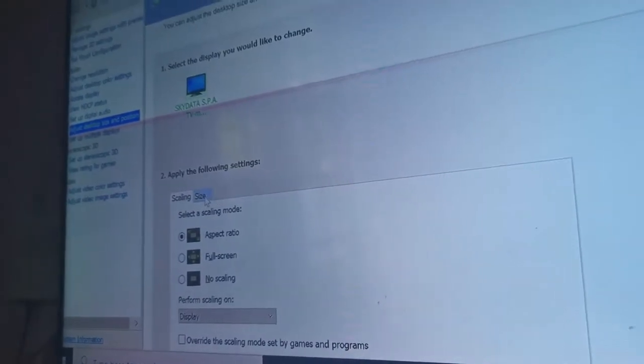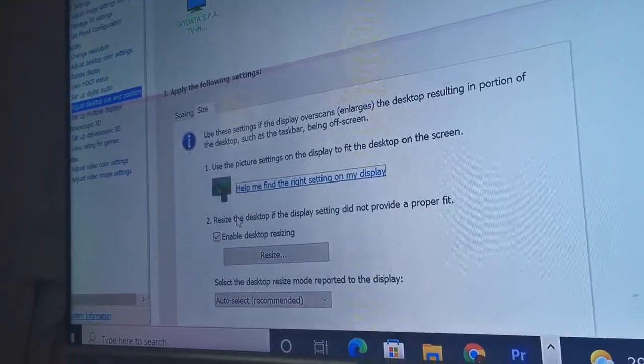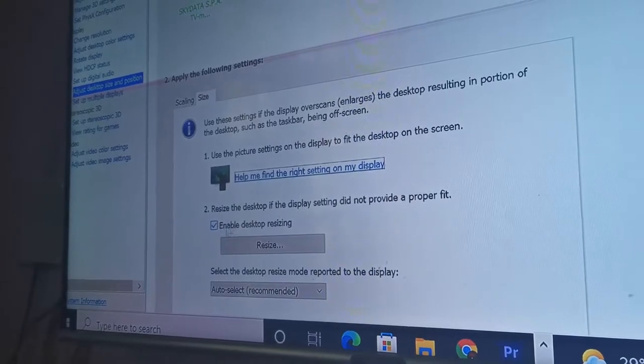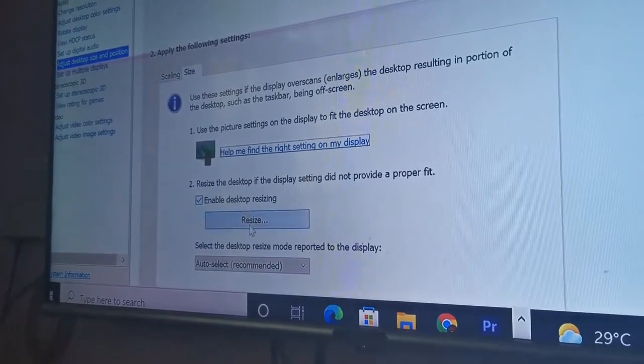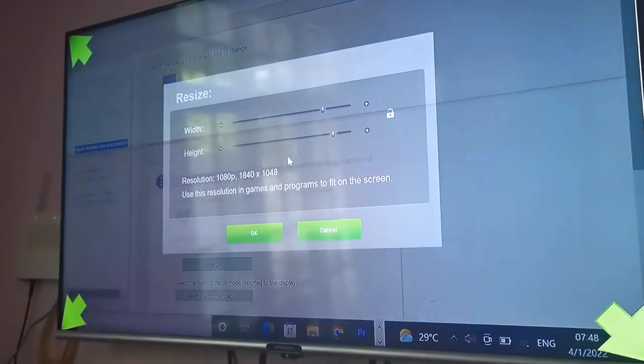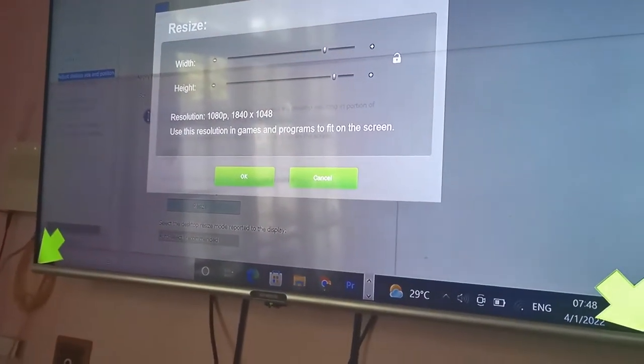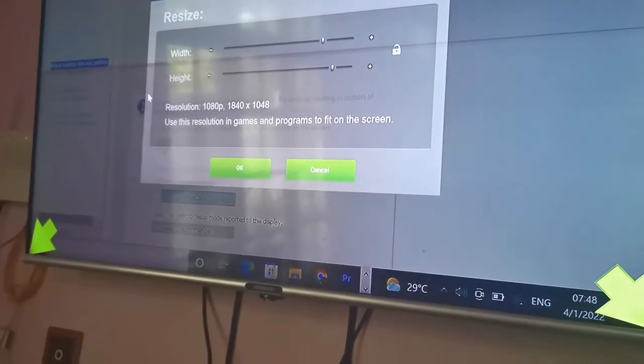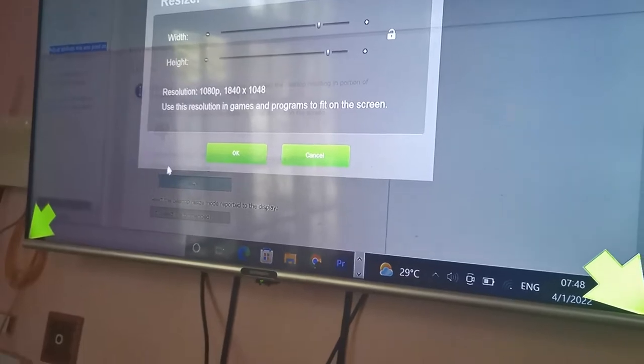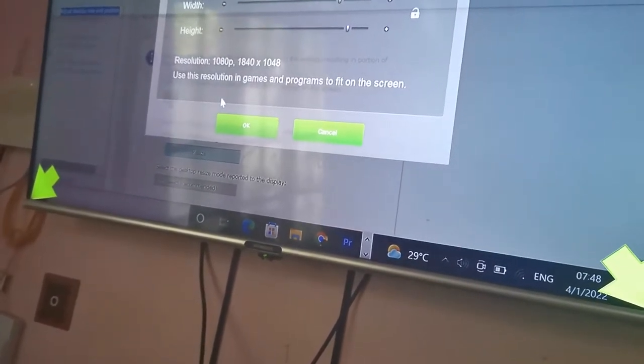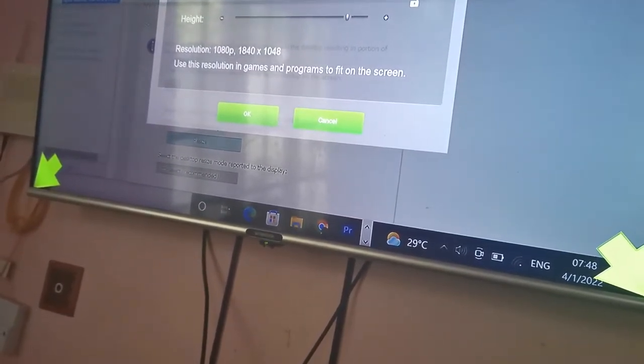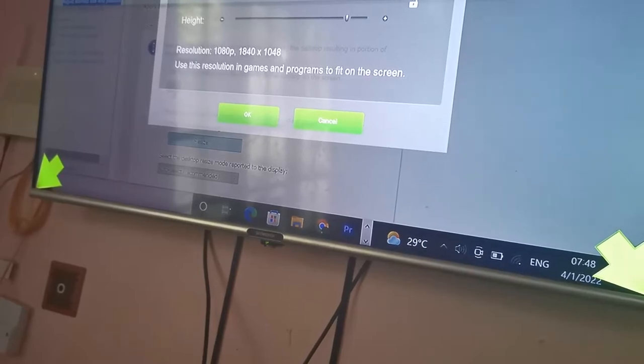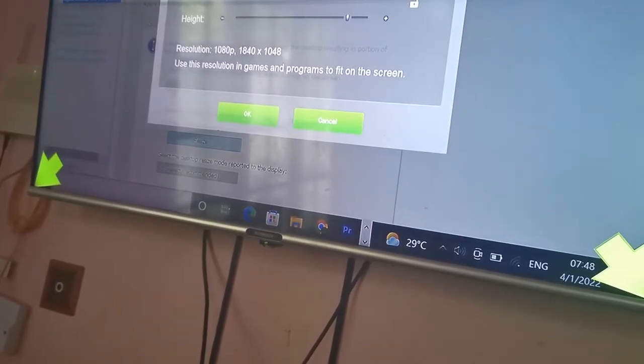And now check enable desktop resizing and then click resize. Now these four arrows should pop up. If it does, then it's good, so adjust as much as you want.